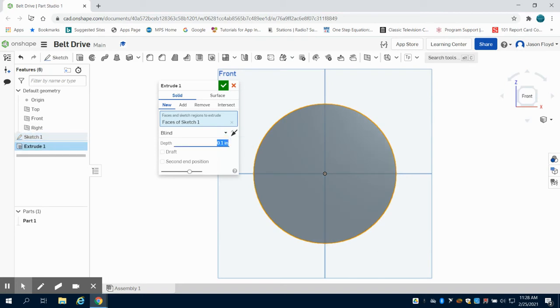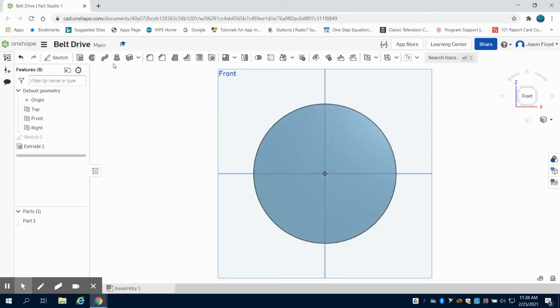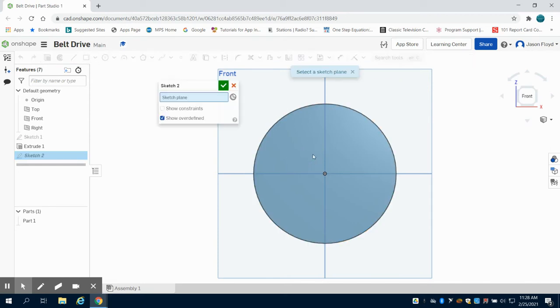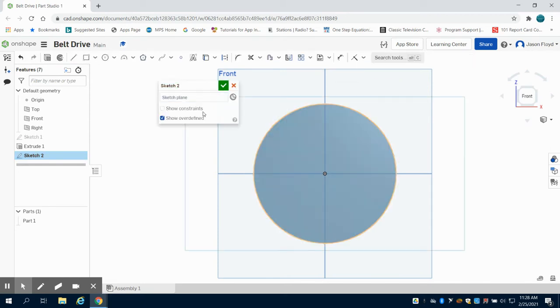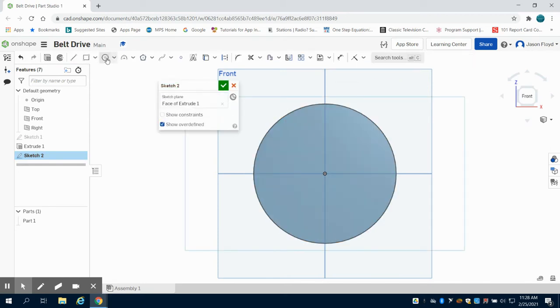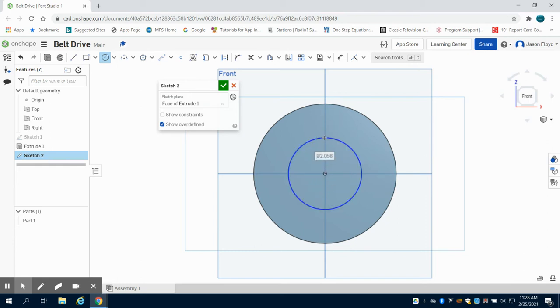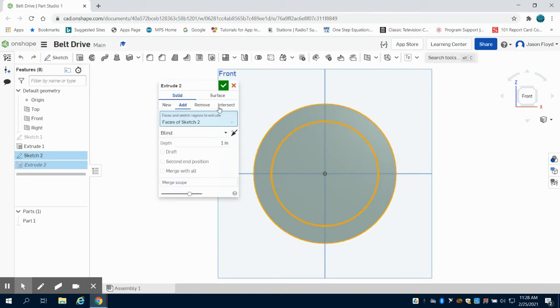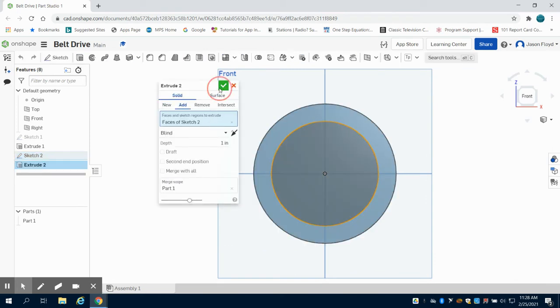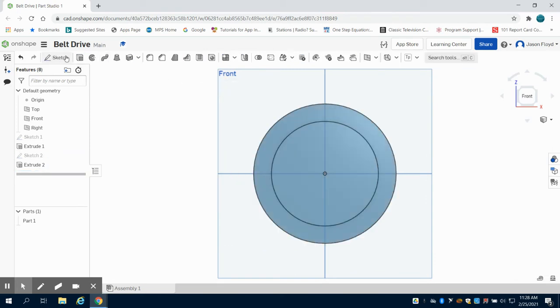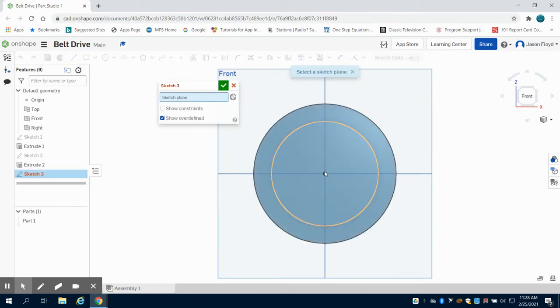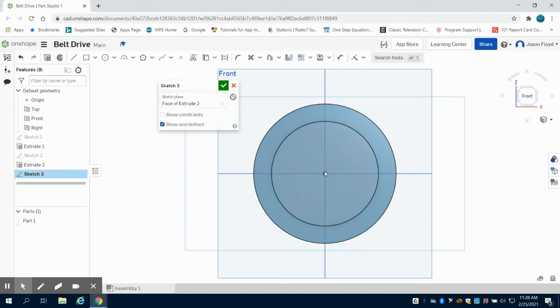I'm going to come back and put a sketch on that surface, and this time I'm going to do a 3 inch circle off that center point. I'm going to extrude this 1 inch and place another sketch on that circle.